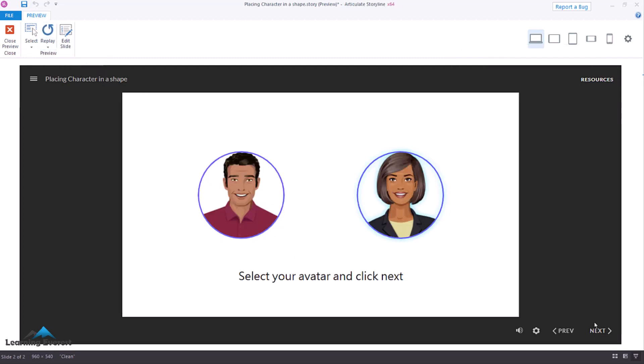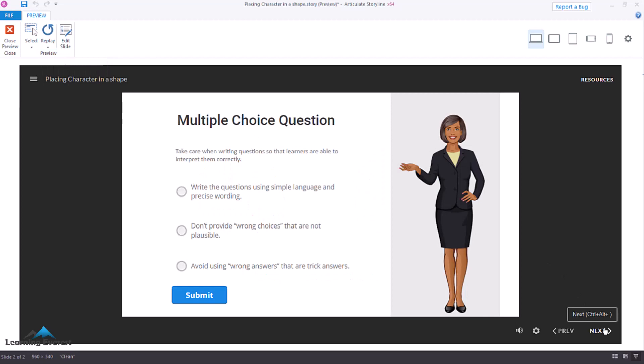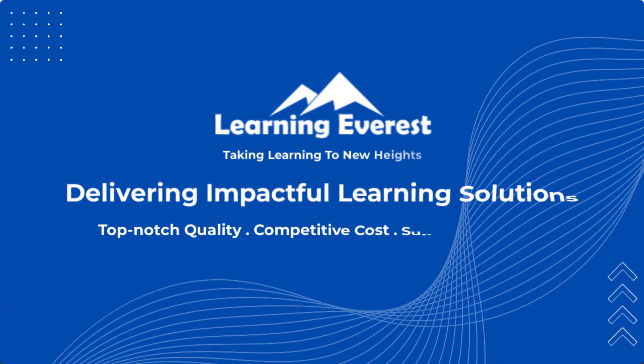So, that's a pretty easy way of using variables, states, and triggers to carry a selected object throughout your entire course.